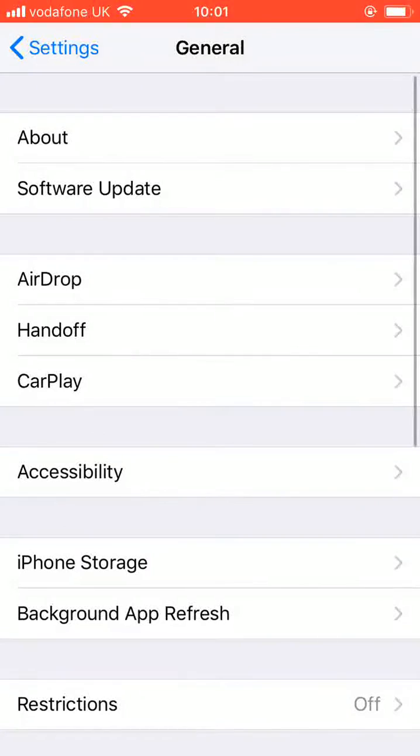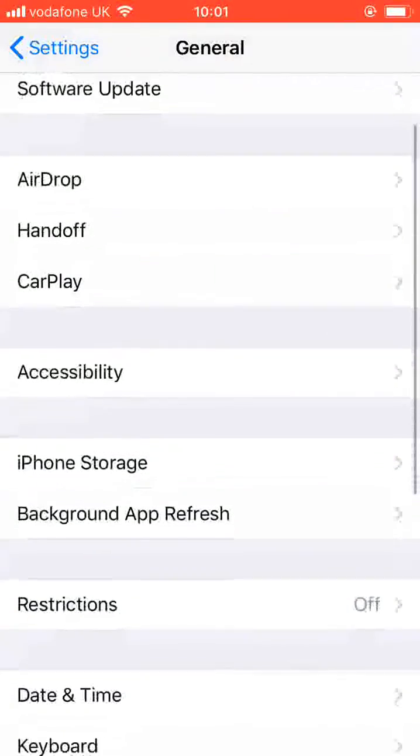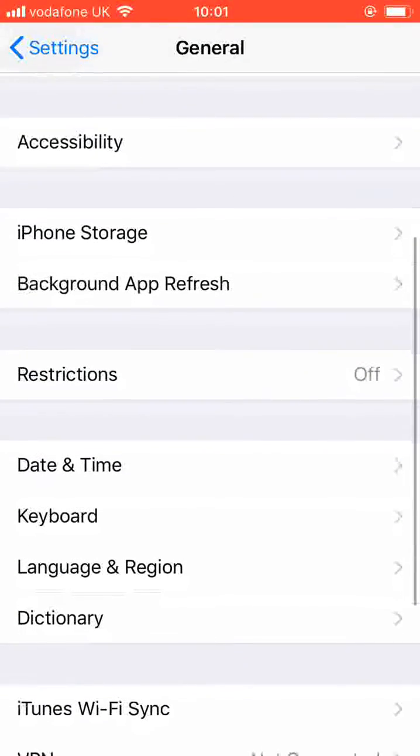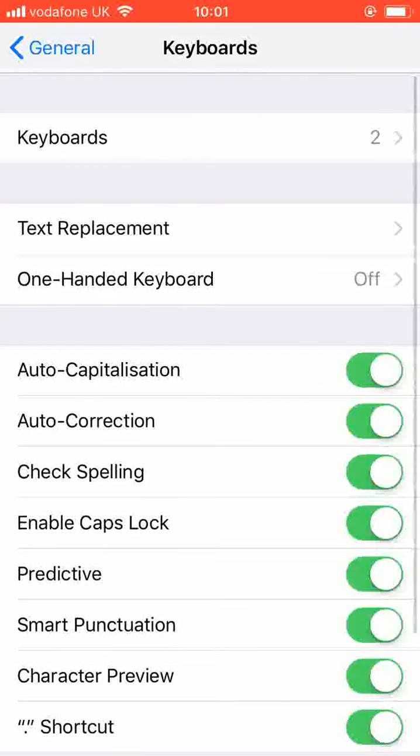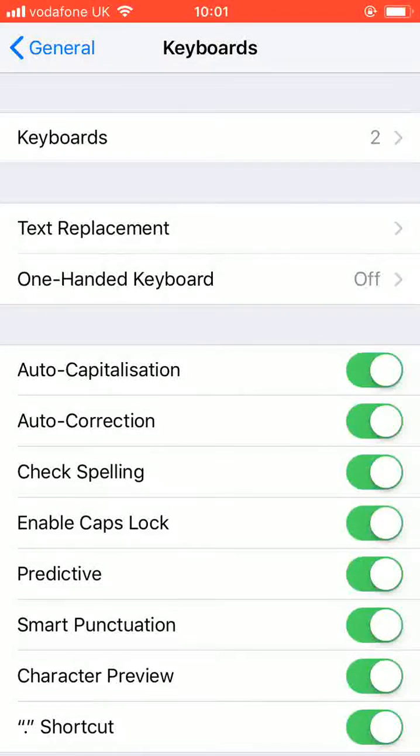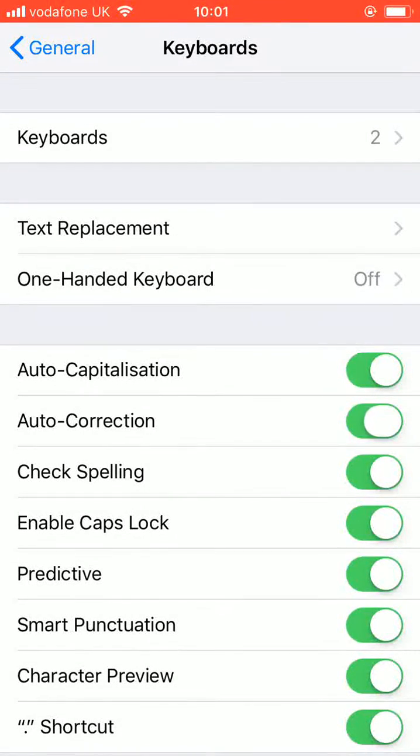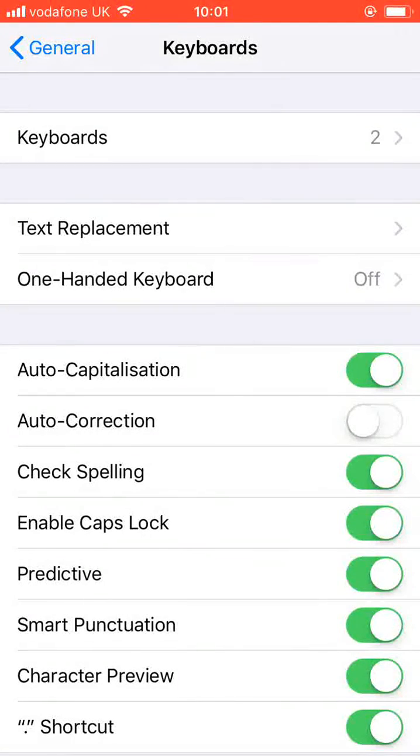Scroll up and tap on keyboard. Turn off the button next to auto-correction. Now open notes to test.